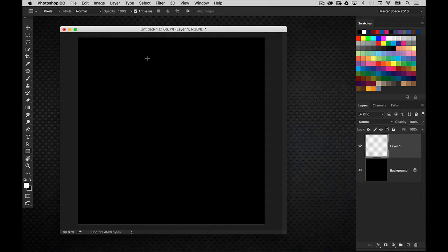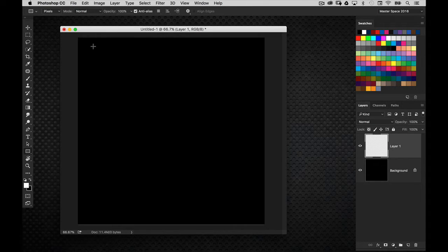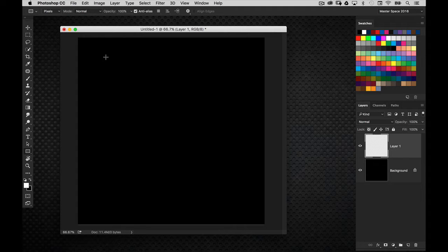And that just simply allows you to draw the shape, and it immediately creates a pixel fill once you release. So it saves you from drawing a selection and then filling it with a color, and it does all that in one step.